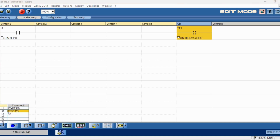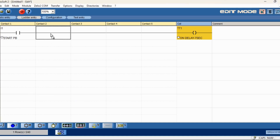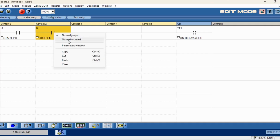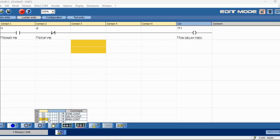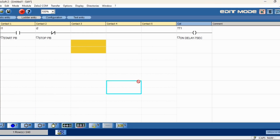Now we have to insert the stop. Stop — see, stop usually becomes NC (normally closed). Now the main contactor — it's the main contactor, and this is the ACTIV-1 coil.